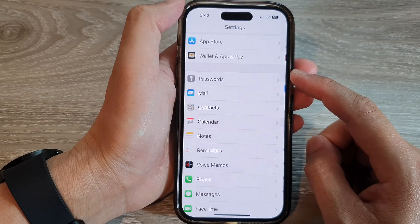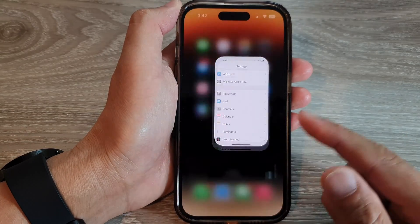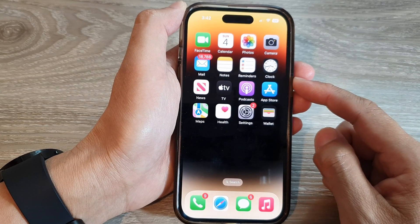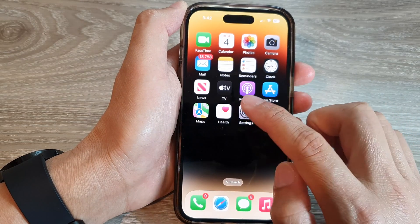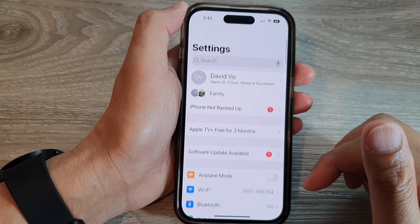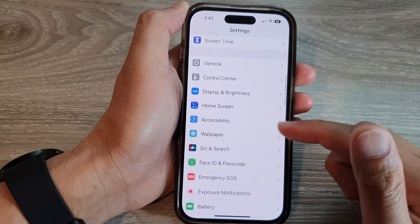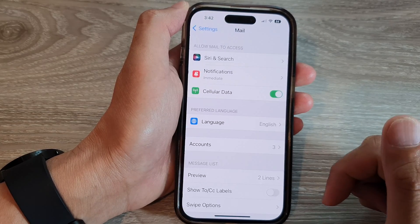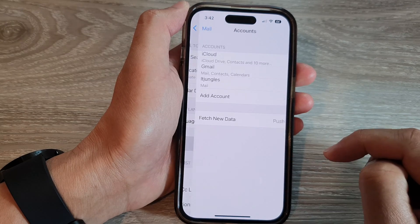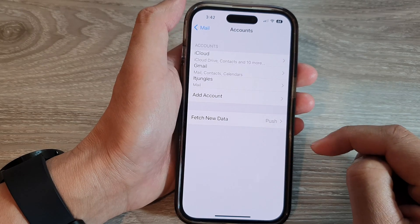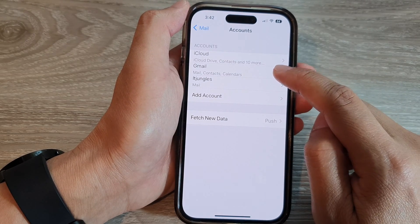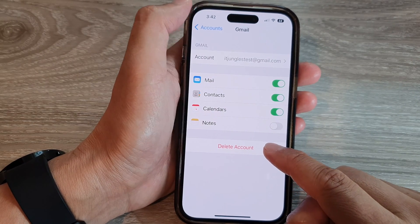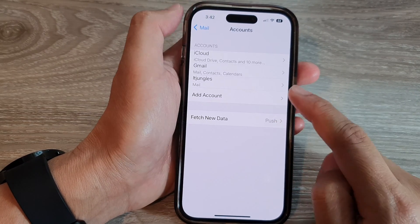First, let's go back to the home screen by swiping up at the bottom of the screen. On the home screen, tap on Settings. In Settings, scroll down and tap on Mail, then tap on Accounts, then tap on Gmail. Here you can tap on Delete Account to remove the Google account.